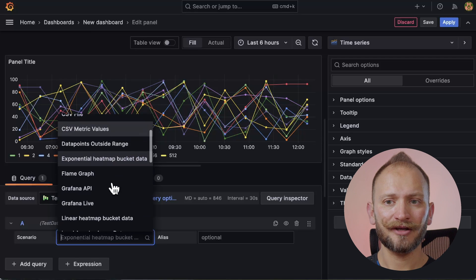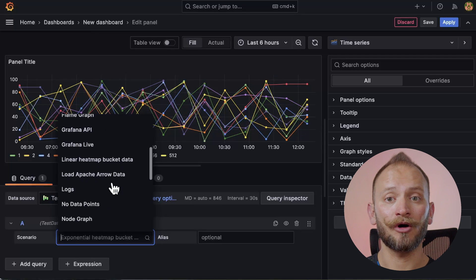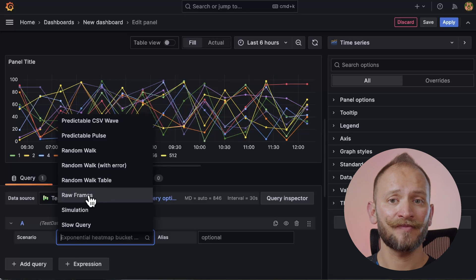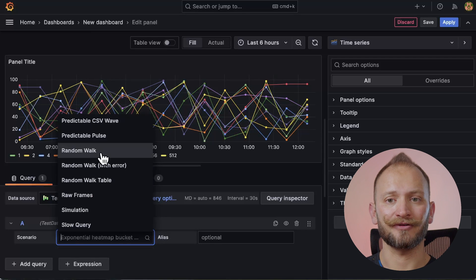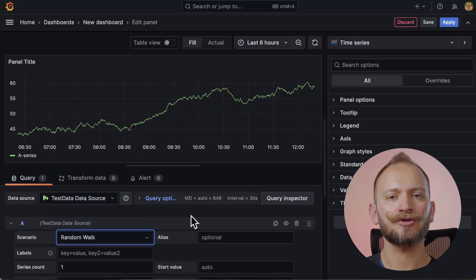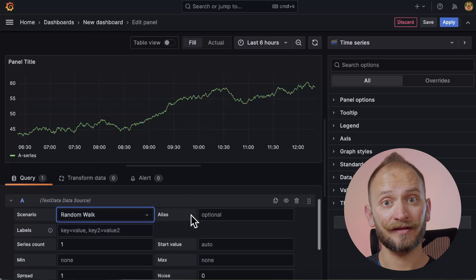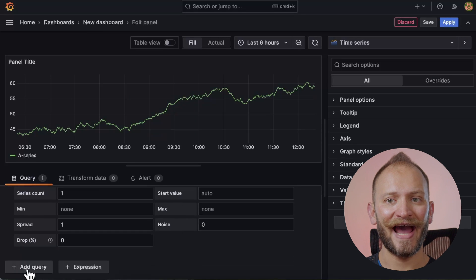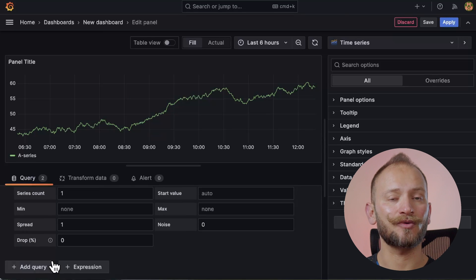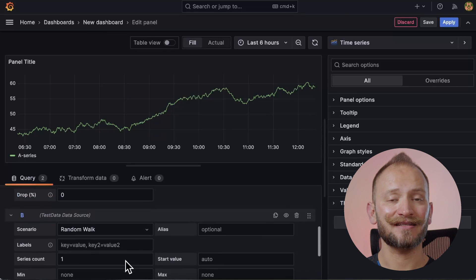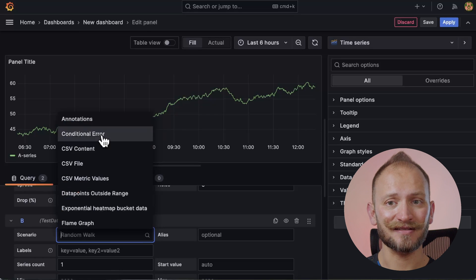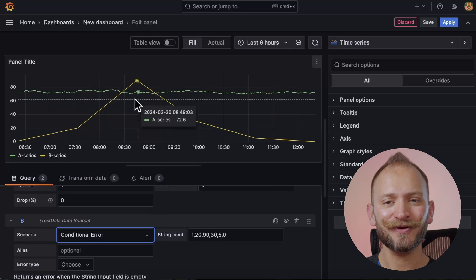But now that we are talking about multiple data and the query panel, let me quickly show you this. If you want to show more than one time series at once, you can add a second query. Let's select the conditional error. Nice! We have two in one!